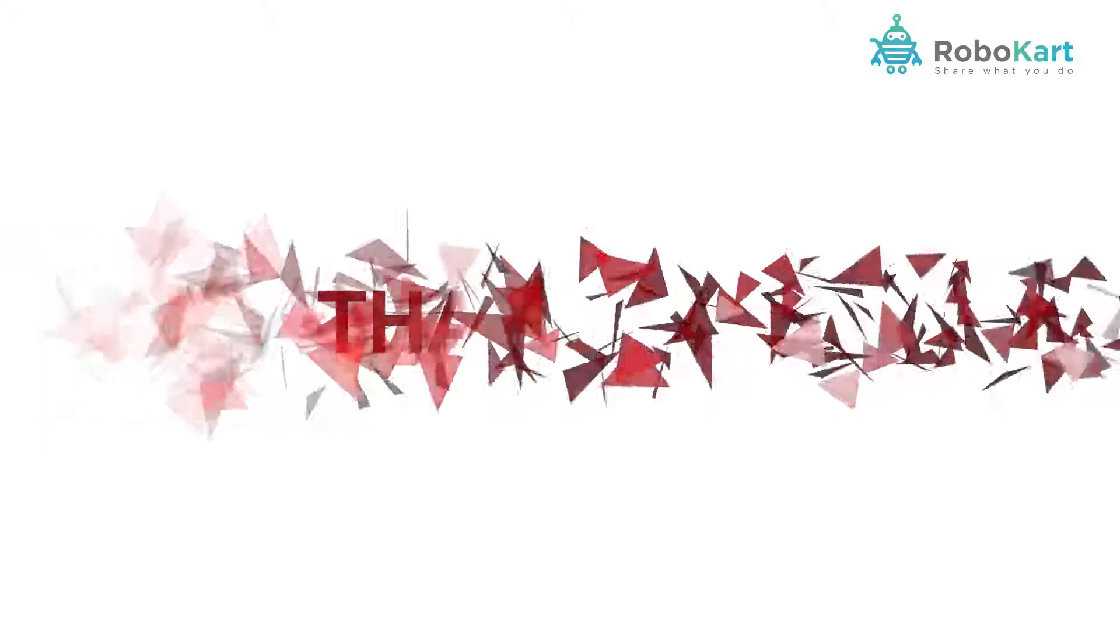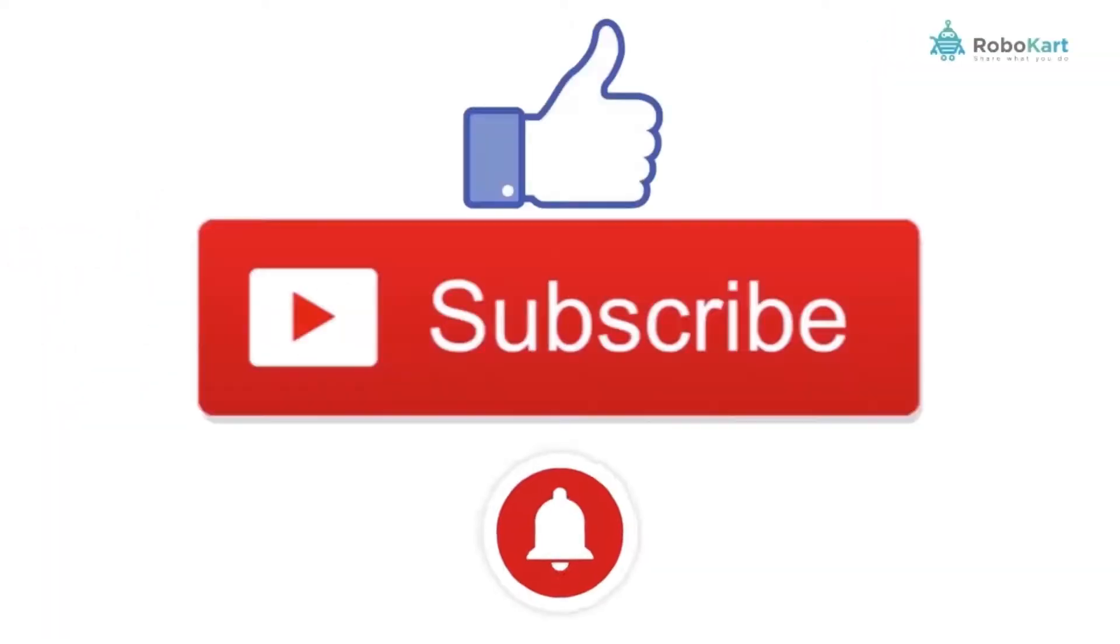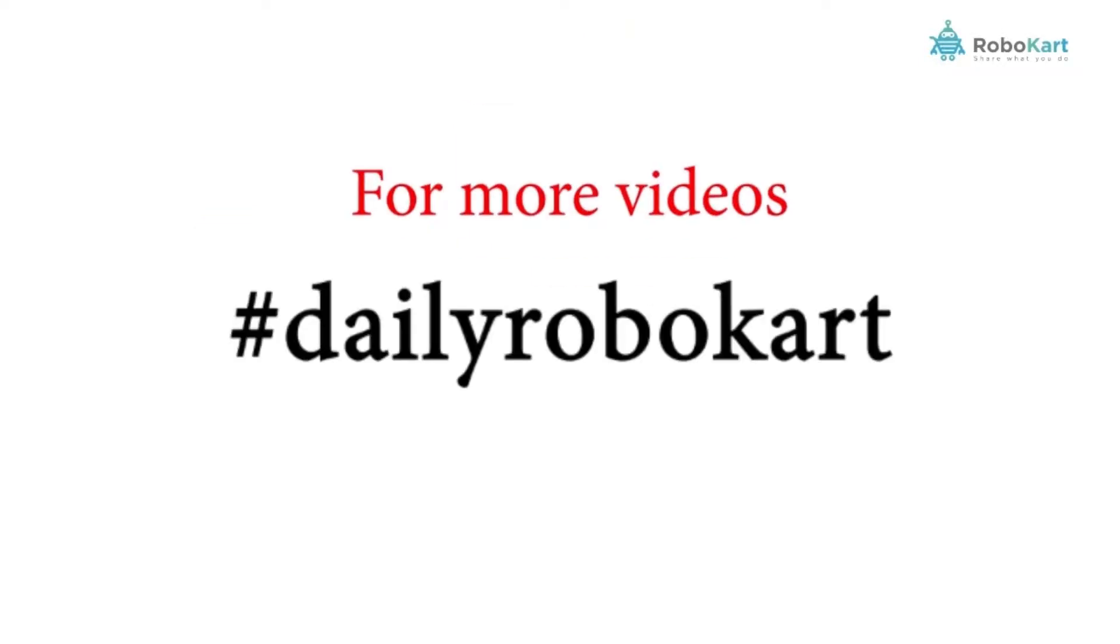Thank you guys. Please like and subscribe our channel and turn on the notification bell to be the first viewer of our next video. Thank you.